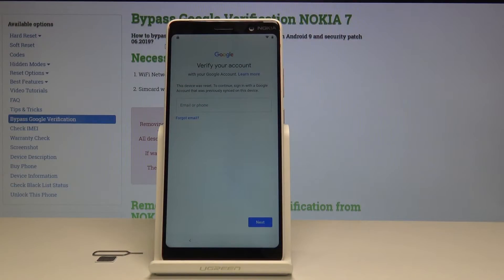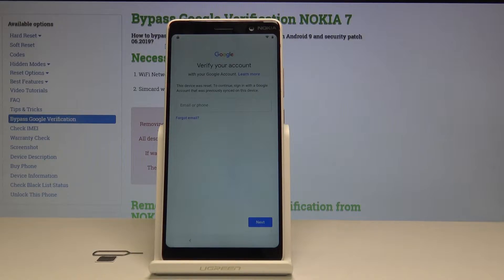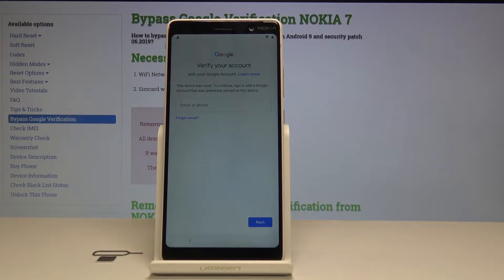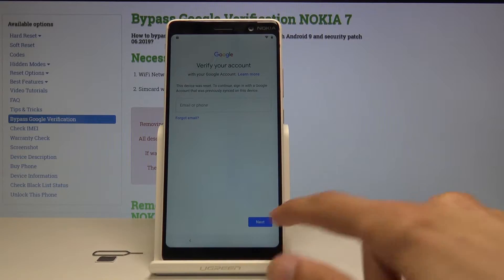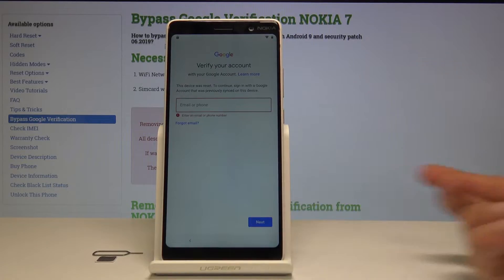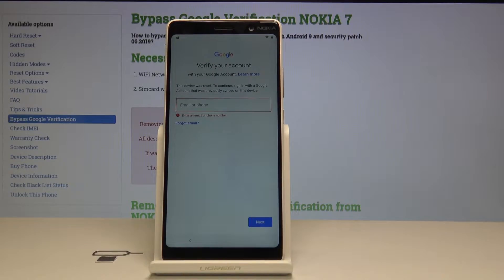Welcome. This is a Nokia 7 and today I will show you how to bypass the Google verification screen. As you can see, the Nokia is actually locked and without the correct Google account I cannot progress further with the setup — I can try tapping on next but I need to always fill it in.